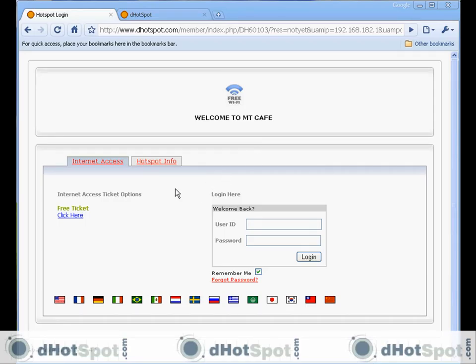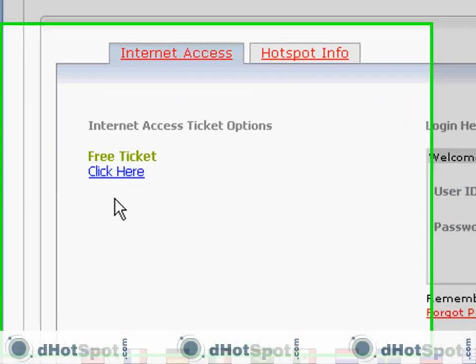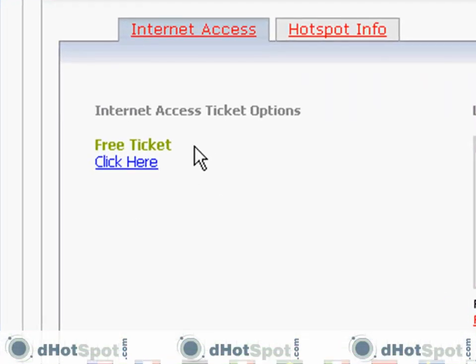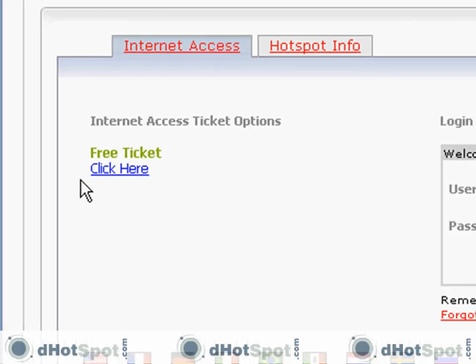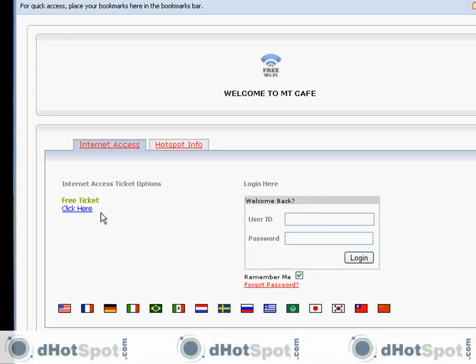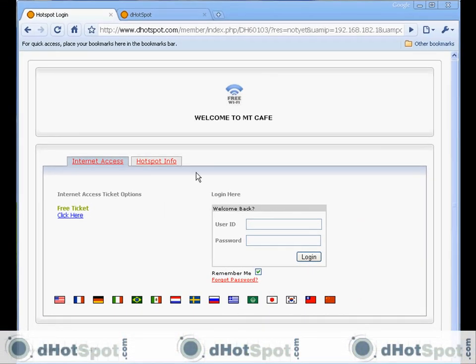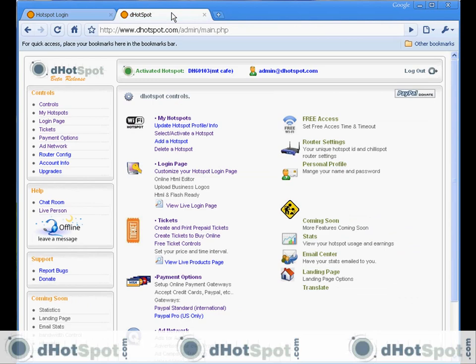Okay, here we are at the hotspot login page, and I want to explore all the ticketing options that are available at dHotSpot. Here's the free ticket link, which takes you to some advertisements and then generates a free ticket. You may want to change or control this feature and the other ticketing features in your control center.